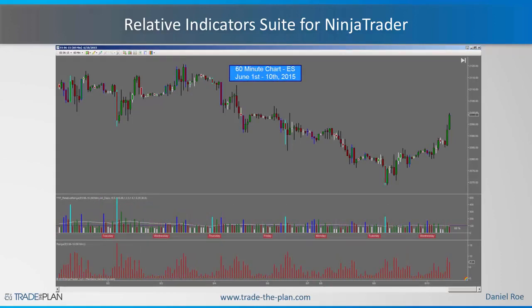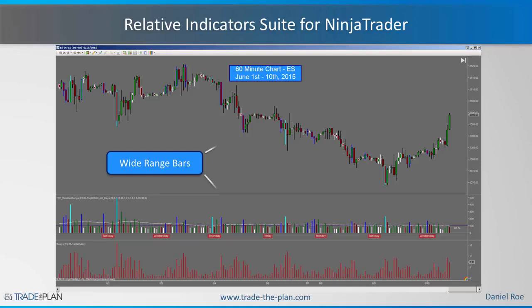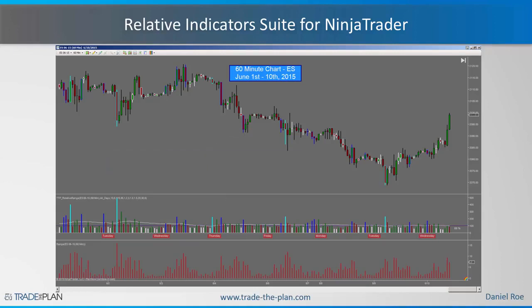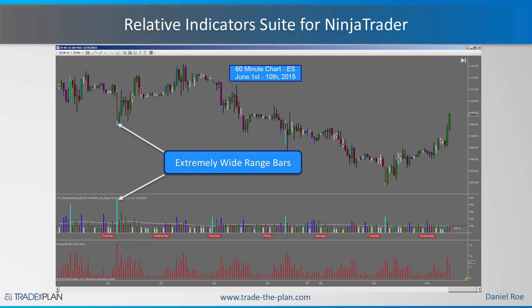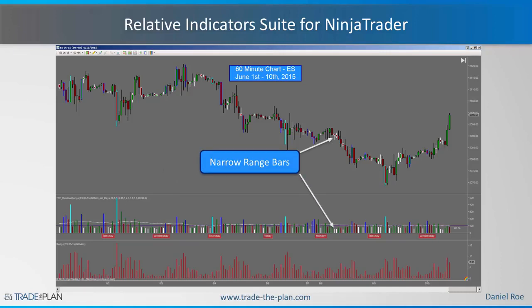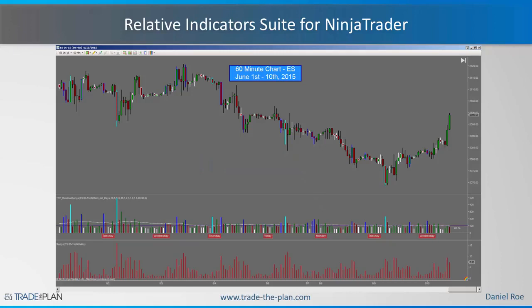Rather than simply looking at the range of the bar — which is always going to be greater at the open and close, and lower overnight — we take the relative range and do our wide-ranging bar analysis, which has been extensively written about by several people. Here we can do that wide-ranging bar analysis, marked in blue, to a much more precise level, and even look at extremely wide-ranging bars marked in cyan, and narrow range bars marked by white paint bars, which we can use to find breakout type conditions.